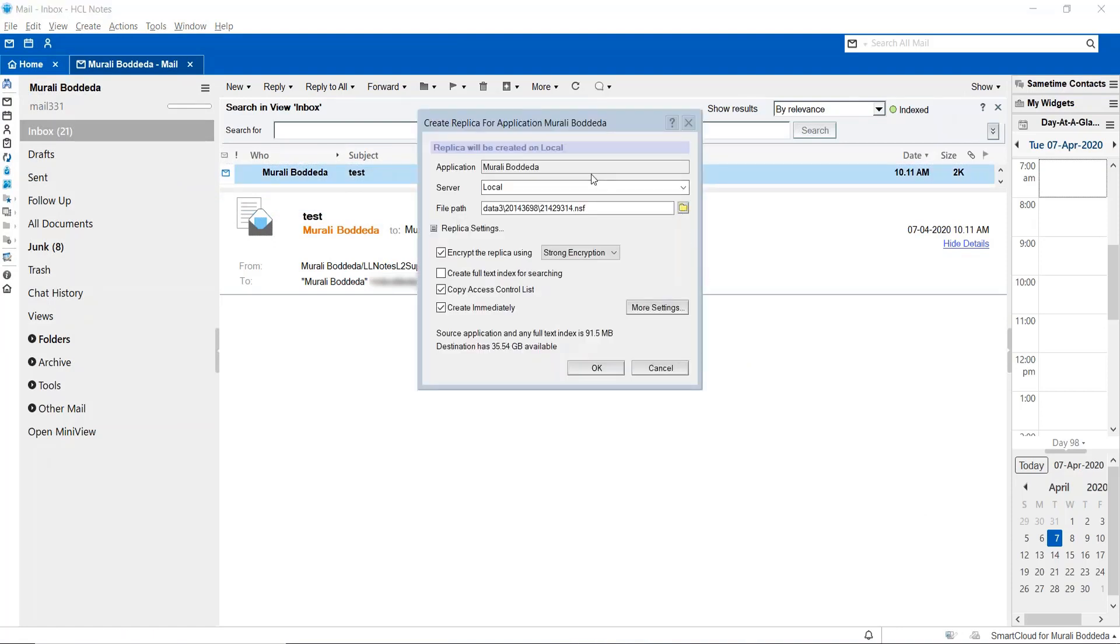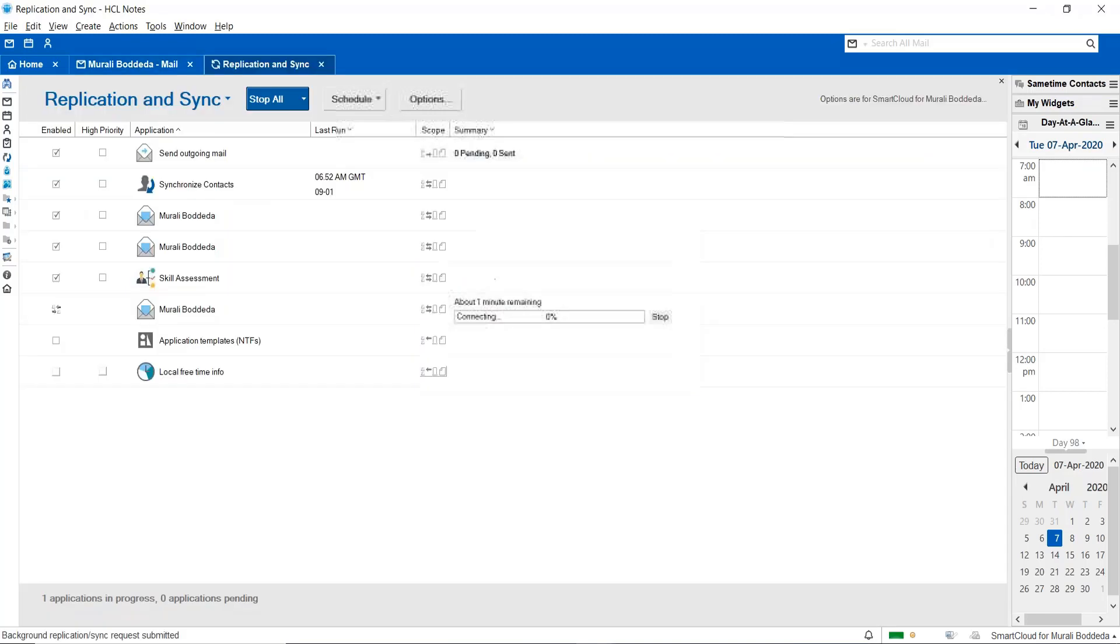This window will open where you have to choose the server name as local and then you can choose the desired path in your Notes Data Directory. You can enable this option if you want to enable encryption for your local replica, and then just click OK.